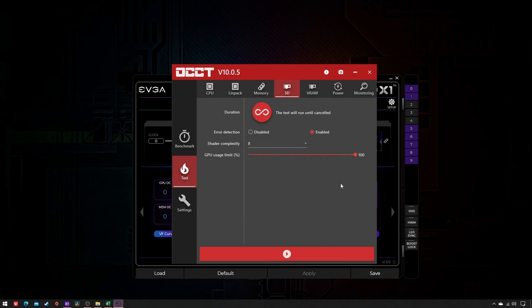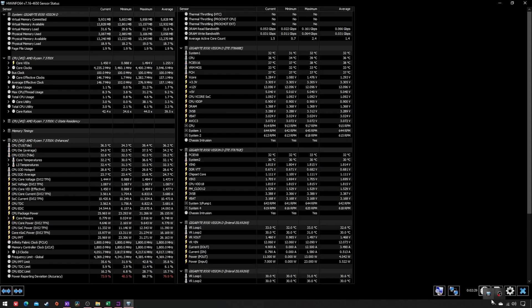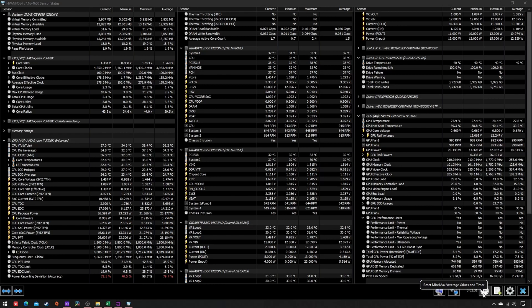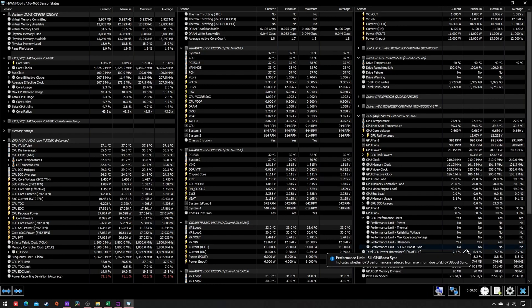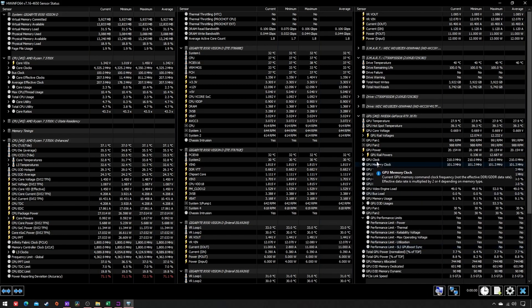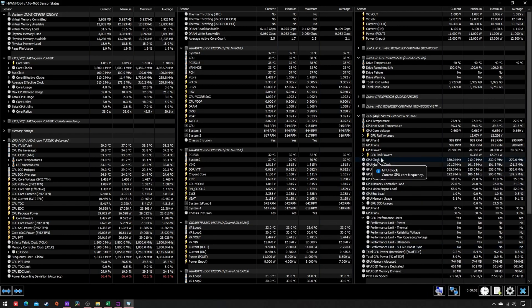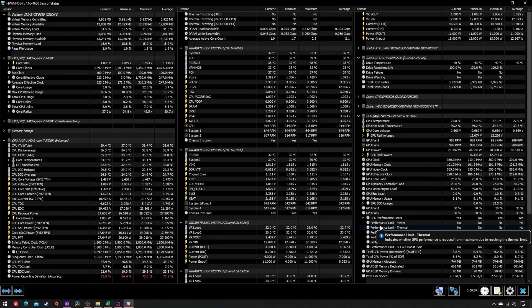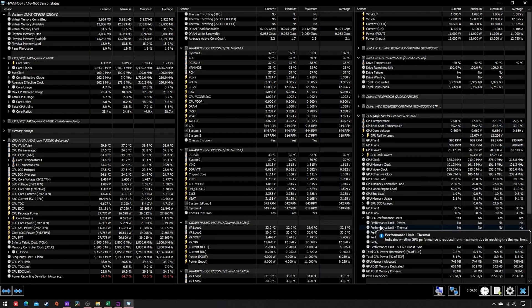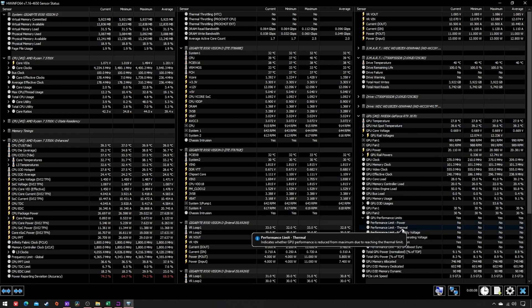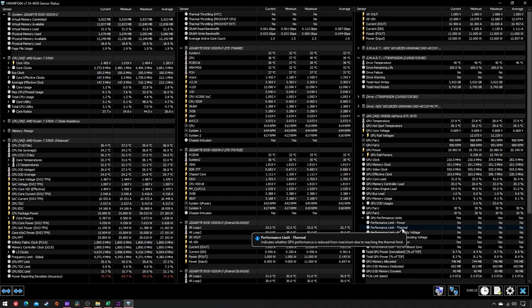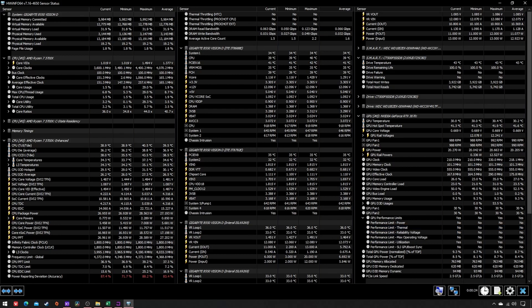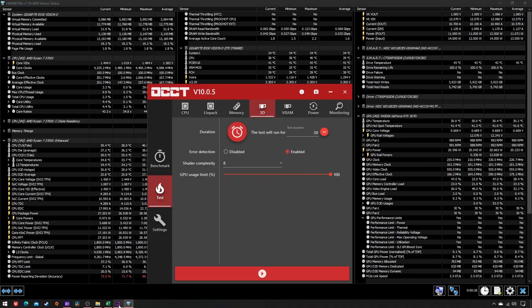Before starting the test, open Hardware Info and reset its sensors so you can check GPU clock, GPU temperatures, and performance limits—power and thermal in particular. If you prefer, you can monitor these values via OCCT too, as it includes Hardware Info, but I'm used to the latter. Then start the test.